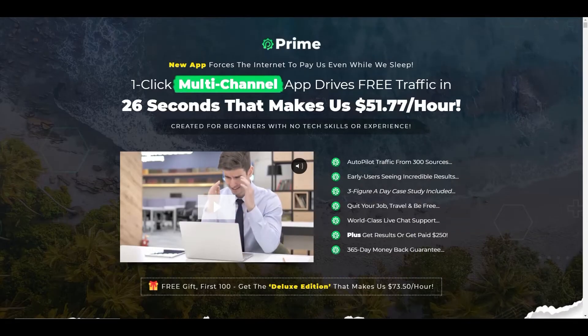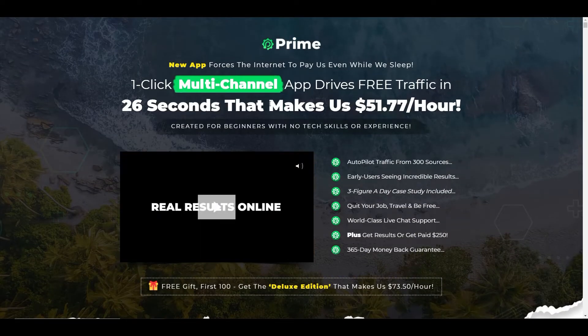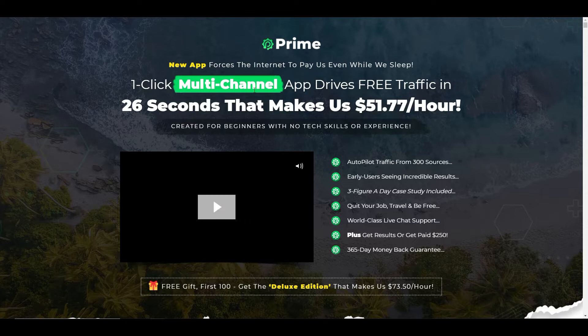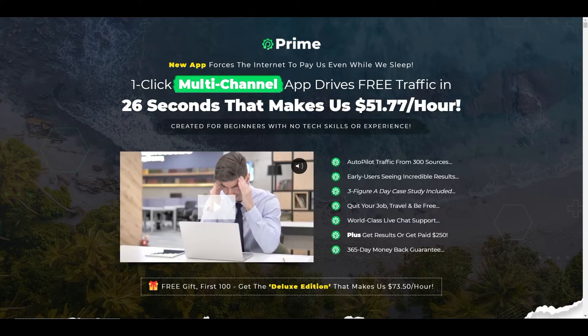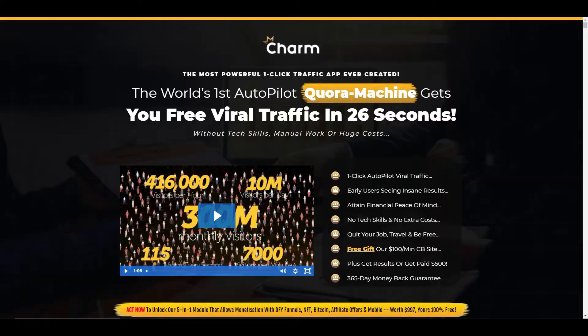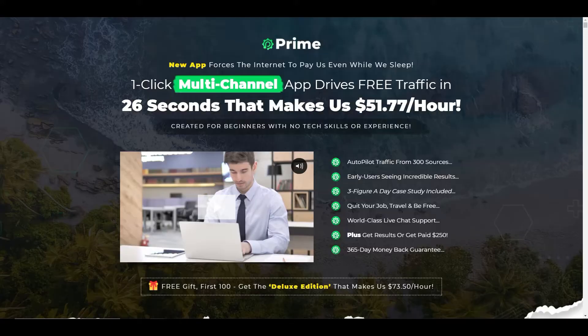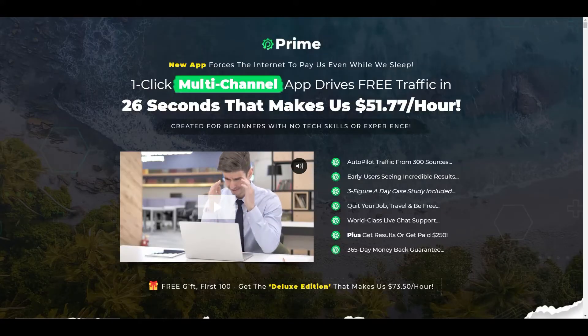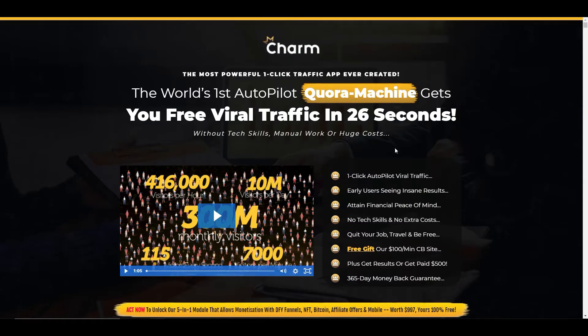So it's the first of a kind one-click multi-channel app. I just wanted to show you two products that were released quite recently, one of which was only a couple of weeks ago called Charm. This again was the world's first autopilot app. And it was basically a one-click and you get traffic in 26 seconds, which is awfully similar to this one, which is 26 seconds. And again, it's a one-click autopilot firewall traffic. So very similar.